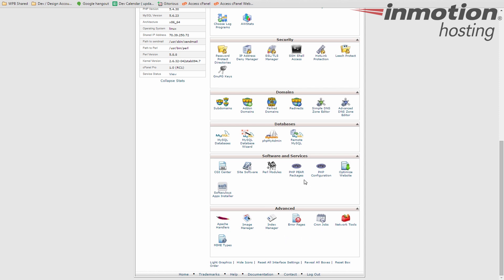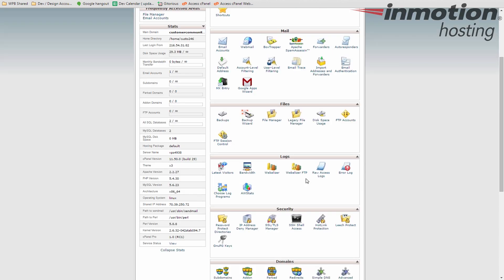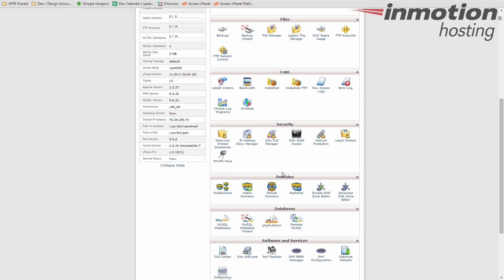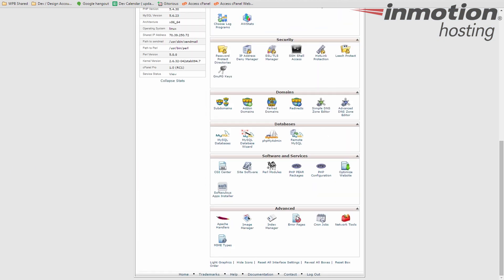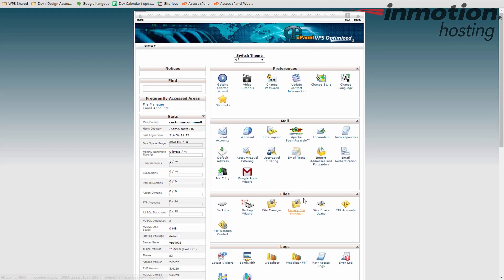Again, you can drag things around and make it a little easier to manage. All right. And this is the cPanel. This is all the different tools and icons in here that you can use to manage your web hosting account.